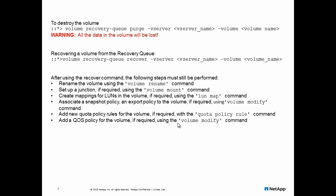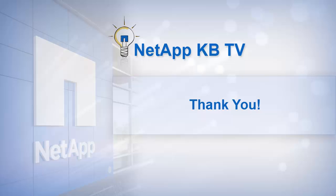Apply the quota policy rules using quota policy rule. We hope you find this video helpful. Please subscribe to NetApp KBTV for more knowledge base videos. Thanks for watching.